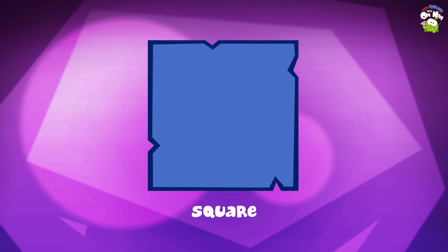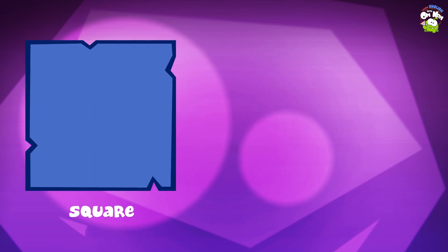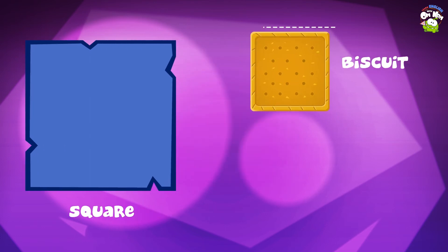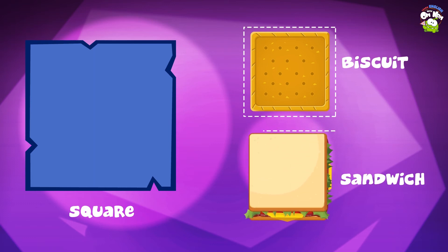Square! Where do we see it? In a biscuit! In a sandwich!